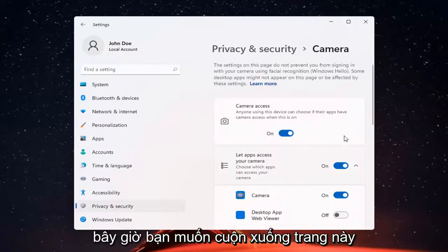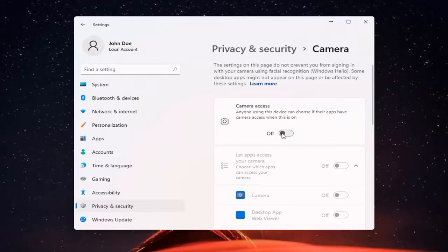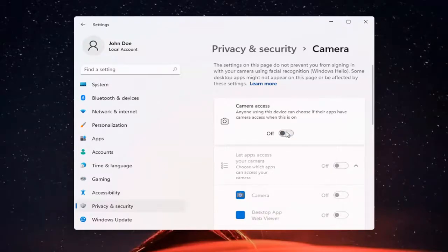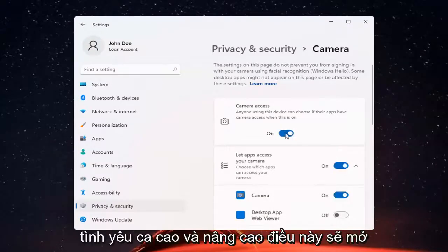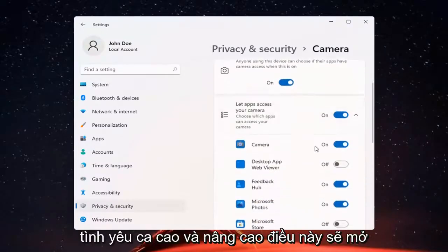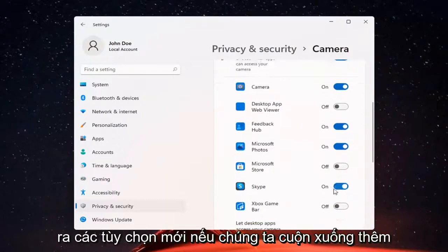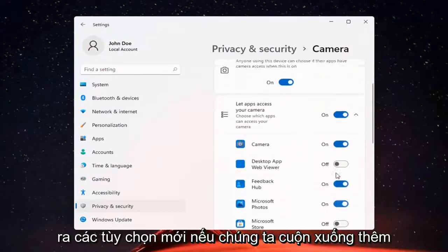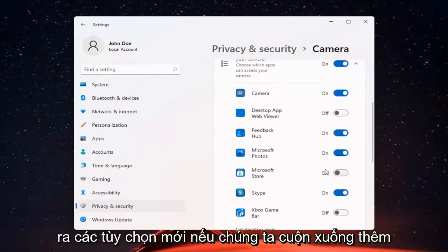If you just want to turn off Camera Access for everything, you can just toggle that to the off position. Otherwise, if you want to set it for certain apps, you can keep it on and then just select which applications you want to allow access to it.